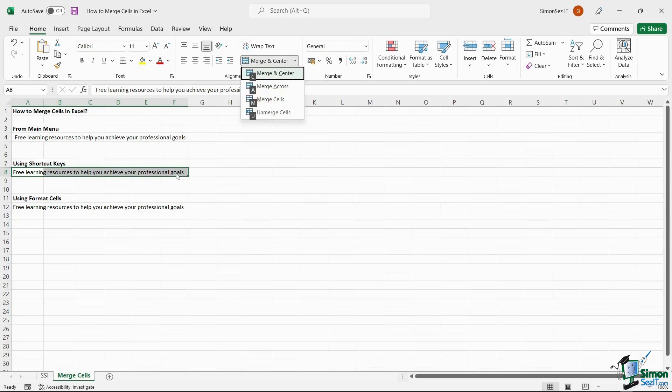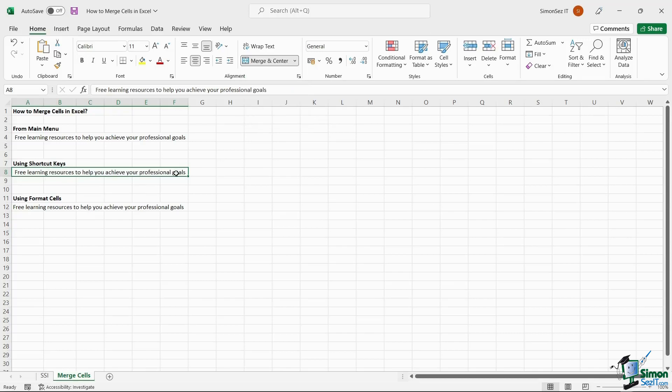This shows up a list of options from the Merge dropdown. Press any of the keys to merge the cells in a specific format. This merges the separate cells into one single cell.